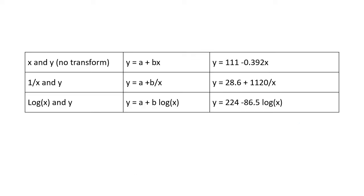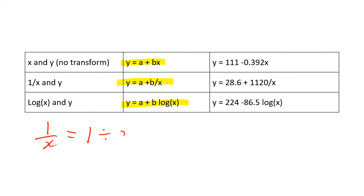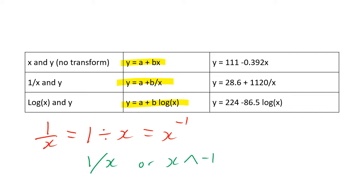So here's a summary of all our equations. And you can see that we've got Y equals A plus BX, Y equals A plus B divided by X, and Y equals A plus B log X. Just to remind people, because it's amazing how many people don't know this. So 1 over X is exactly the same as 1 divided by X, which is exactly the same as X to the power minus 1. So on your calculators, if you did 1 slash X or X hat neg 1, they're all the same thing. So whenever you see these things, remember fractions are exactly the same as division.